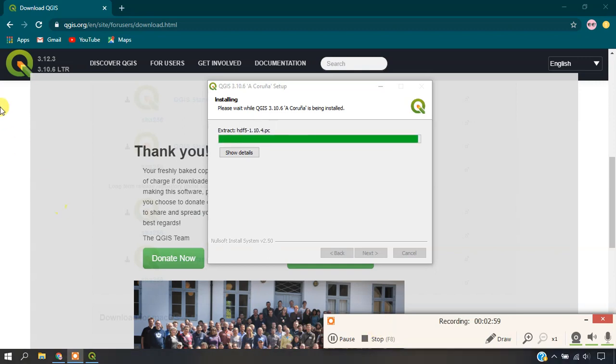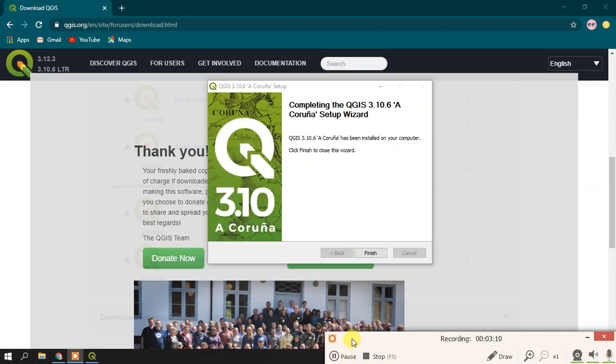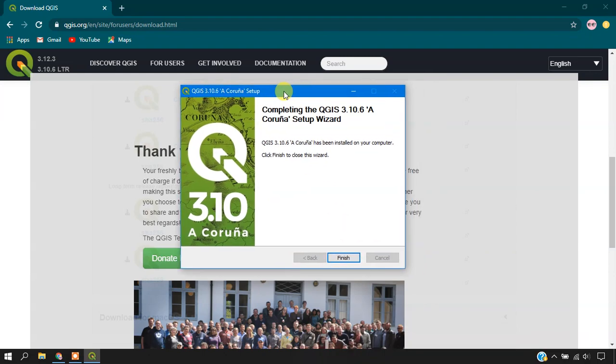The installation is going to be finished. You can see here the QGIS installation has been completed. Just give Finish.